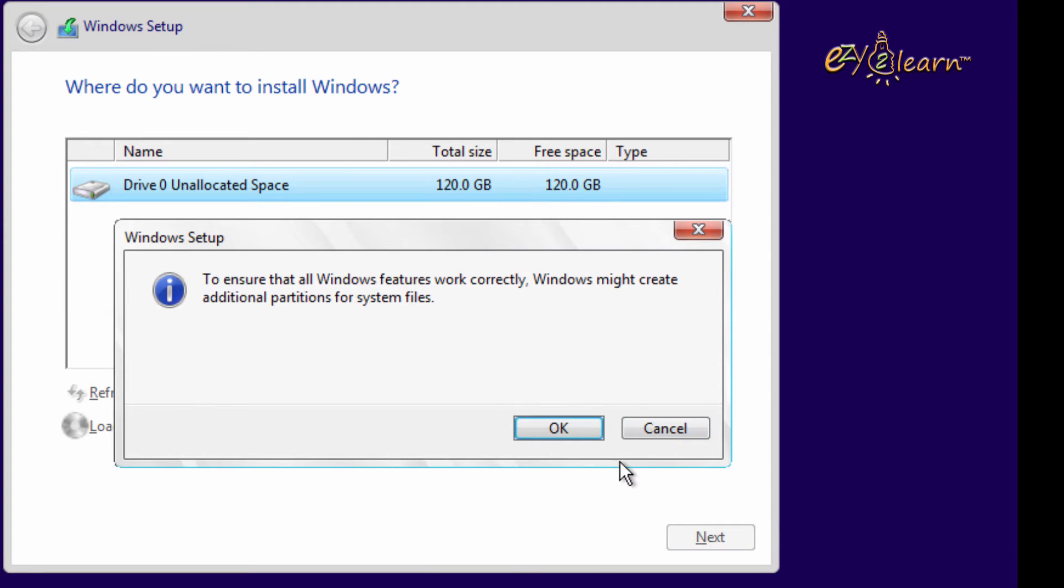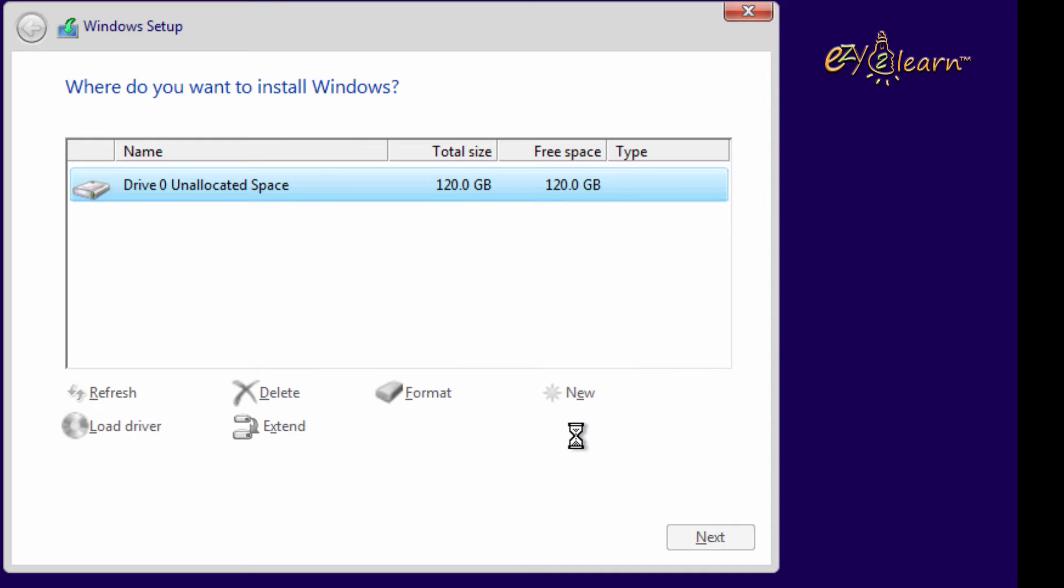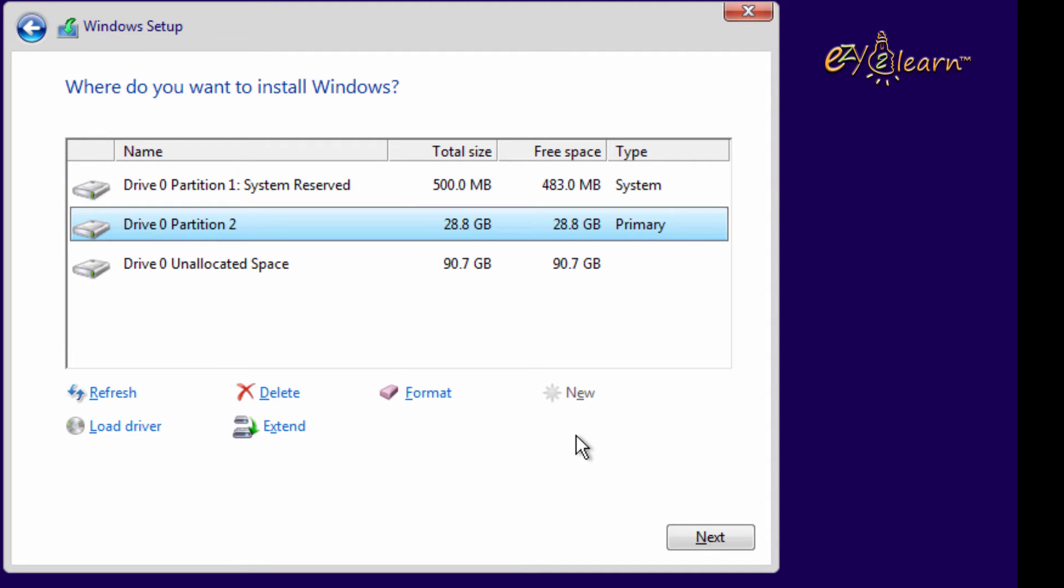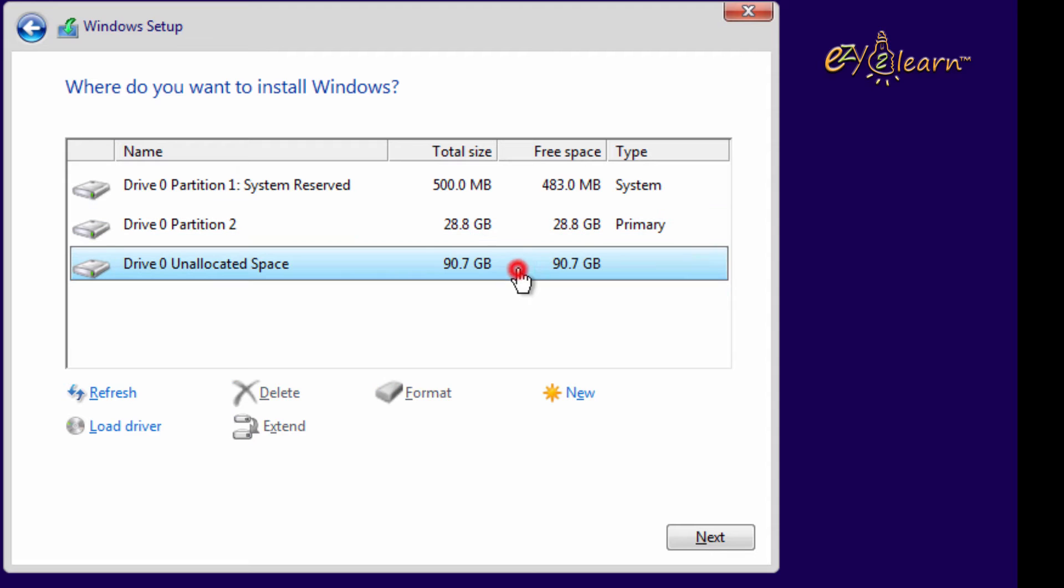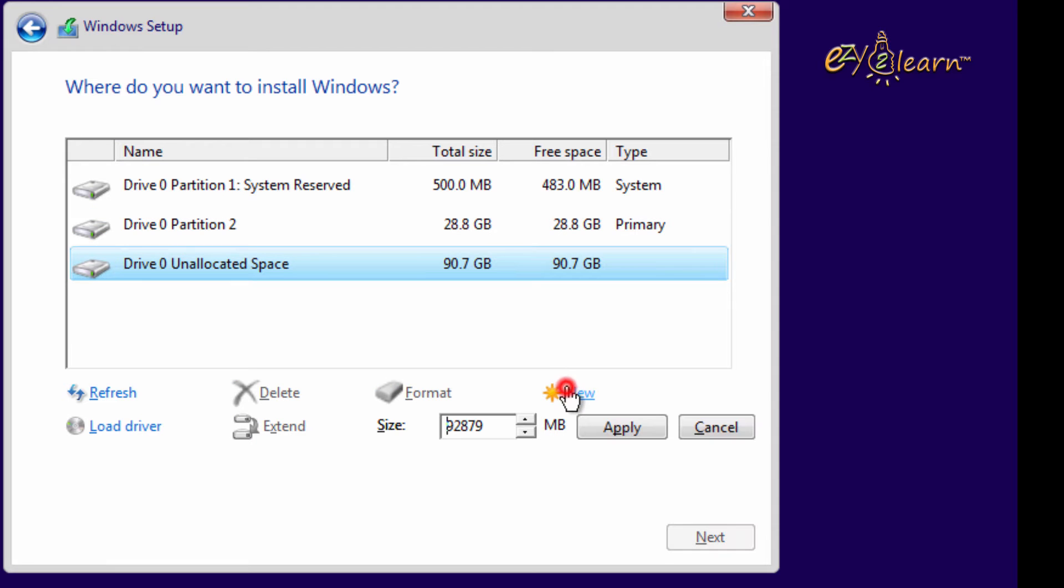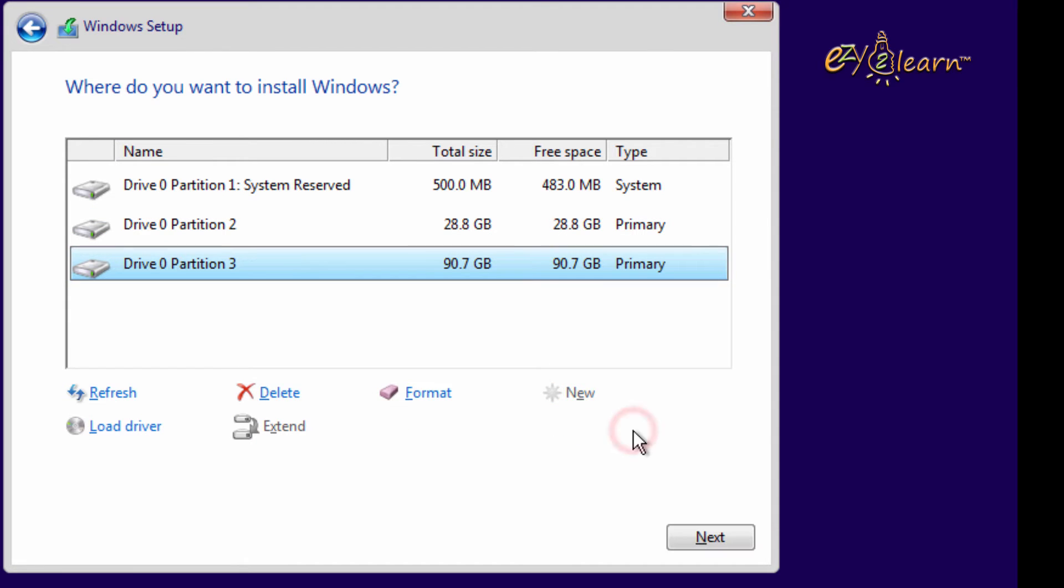Click ok, as Windows need to create additional partition for startup system files. Now I will create another partition for my data. It is optional to format the partition here or after windows installation.